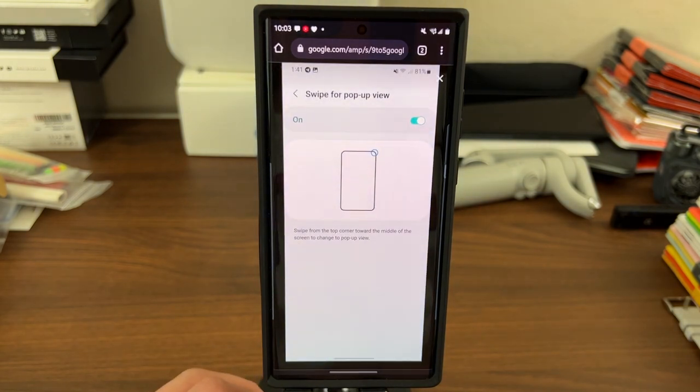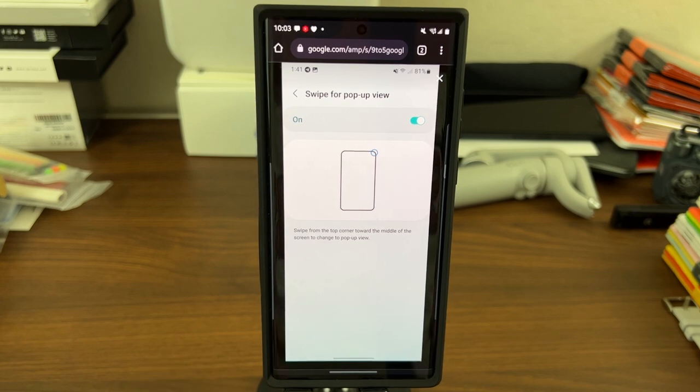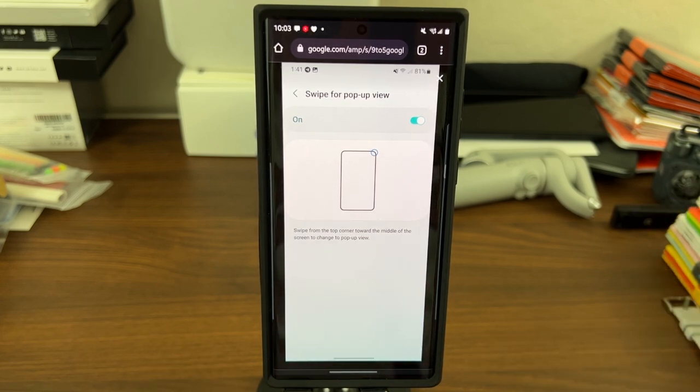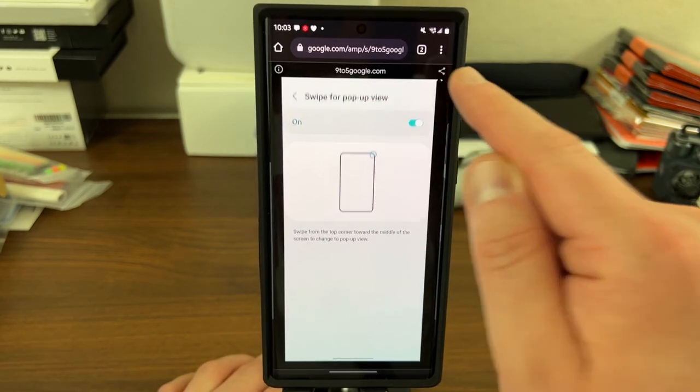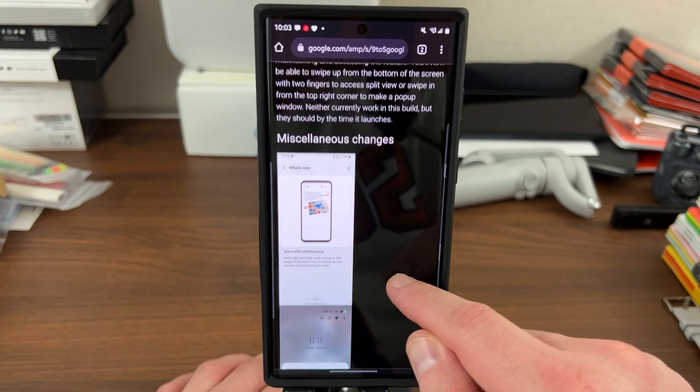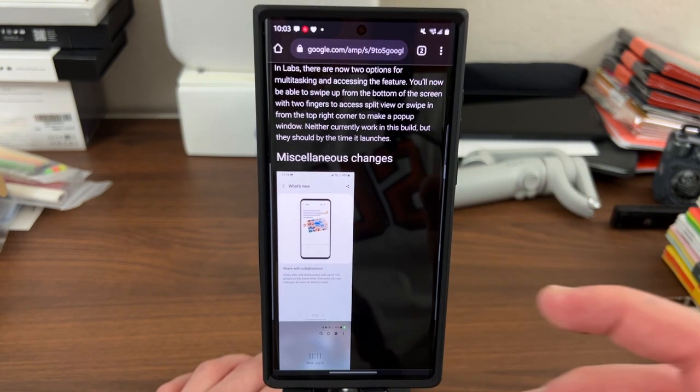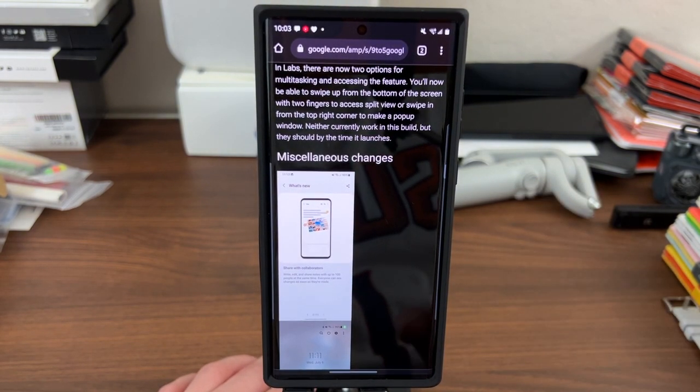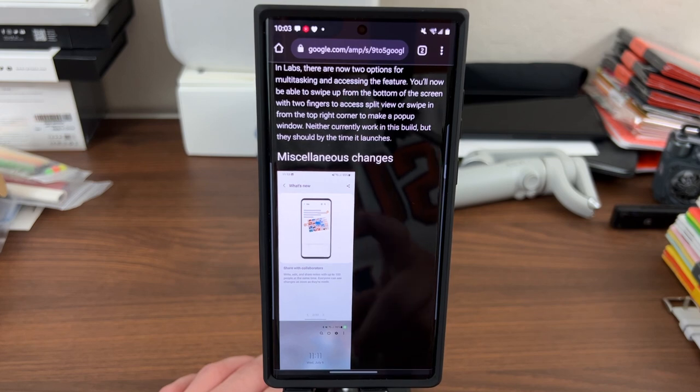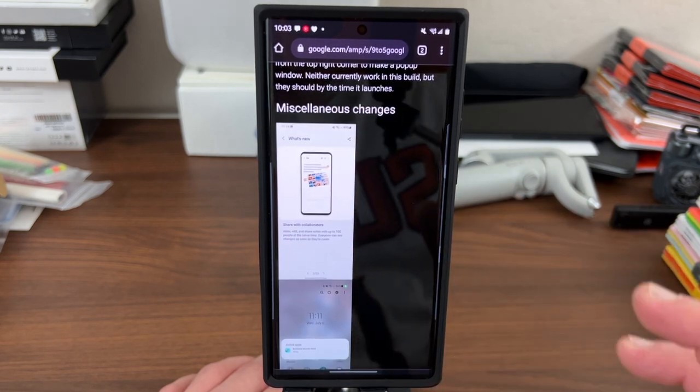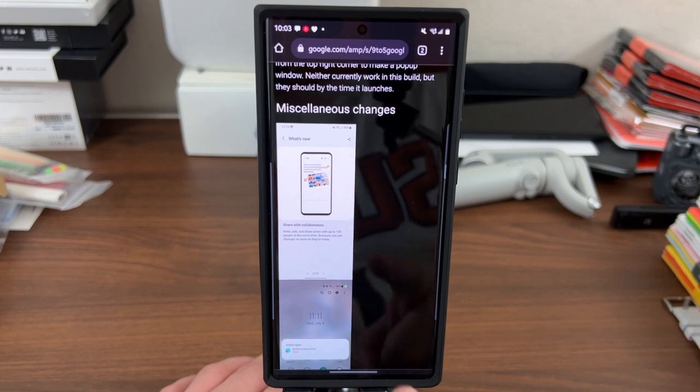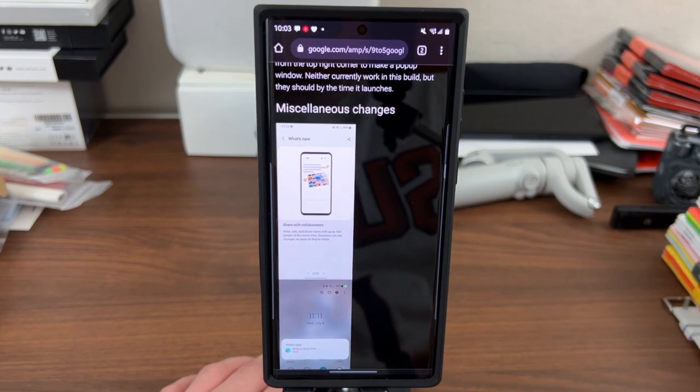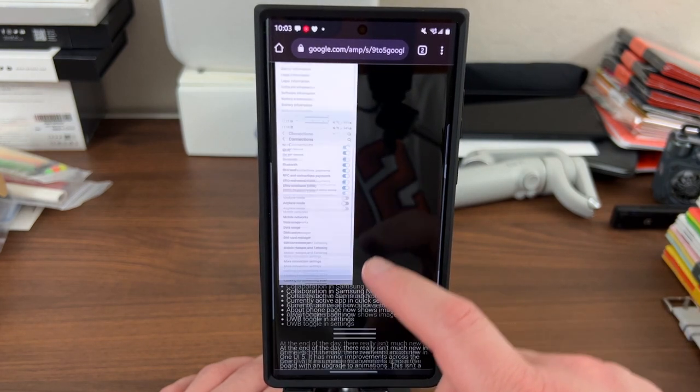And then you can swipe from the top corner to get the pop-up view. So now you have a gesture that takes you into split screen, a gesture that takes you into pop-up view. If you're coming in and out of multitasking all the time like I do, then this is really a huge benefit and something that I'm glad Samsung added. That is in the labs feature again. And Max does mention that neither of them work in the build he's running, but that may not be the final public beta build that we see. He could be running a build that's based off of the internal build from Samsung.